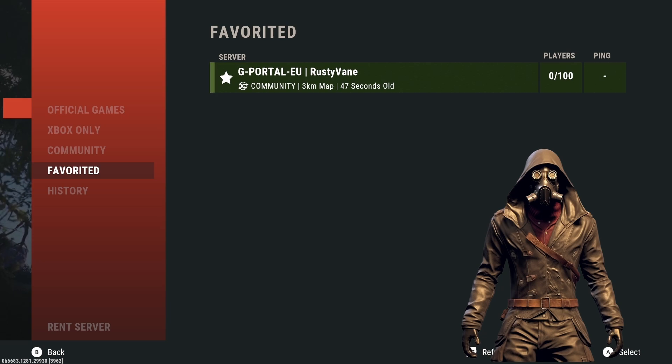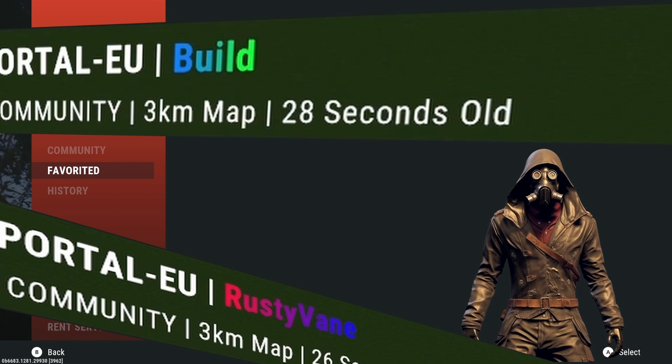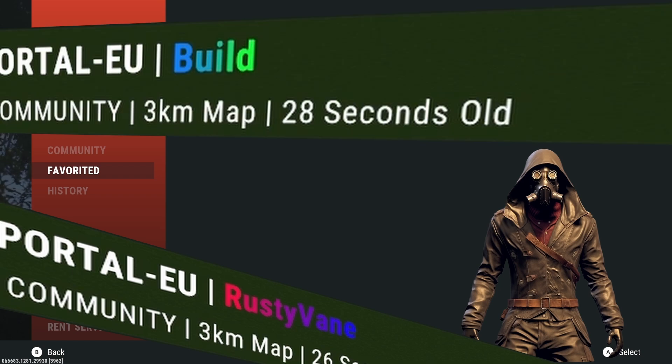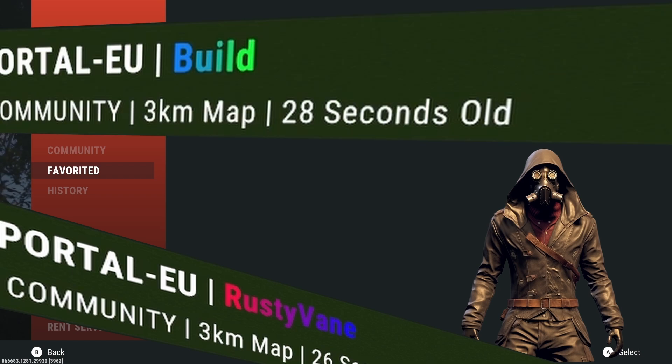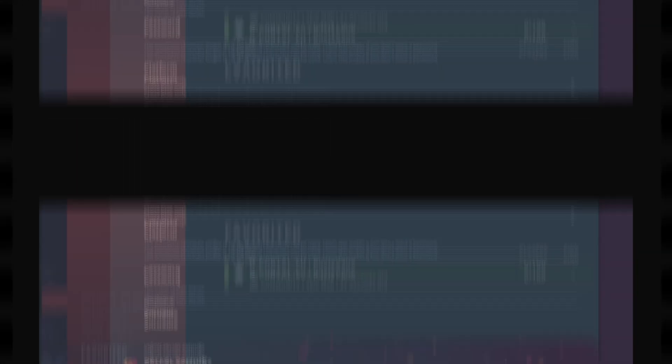First, head to G Portal and log into your server so you can change the name. Next, you're going to want to open up the link provided in this video's description.